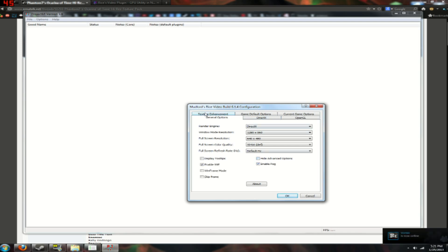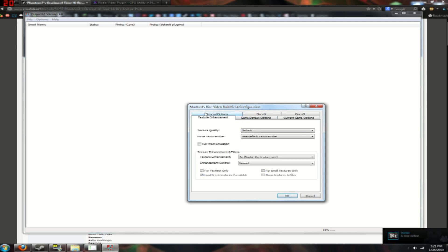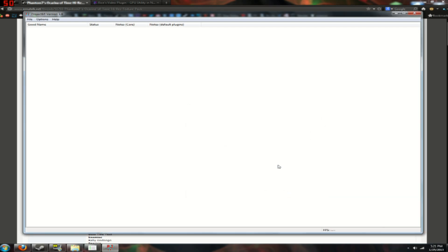Then you want to go to texture enhancement, the texture enhancement tab, click load high res textures, if available, and then click ok.